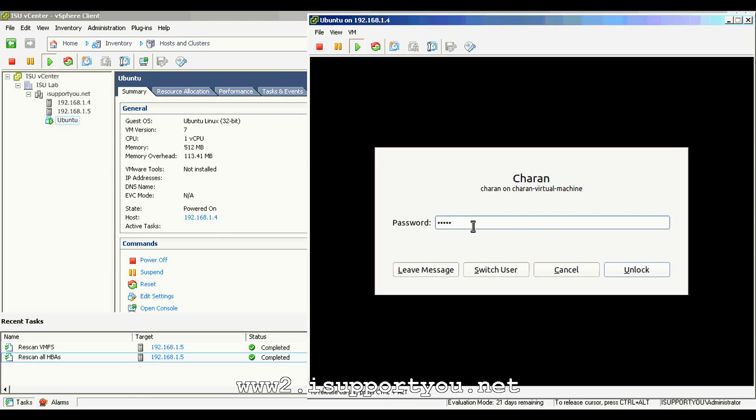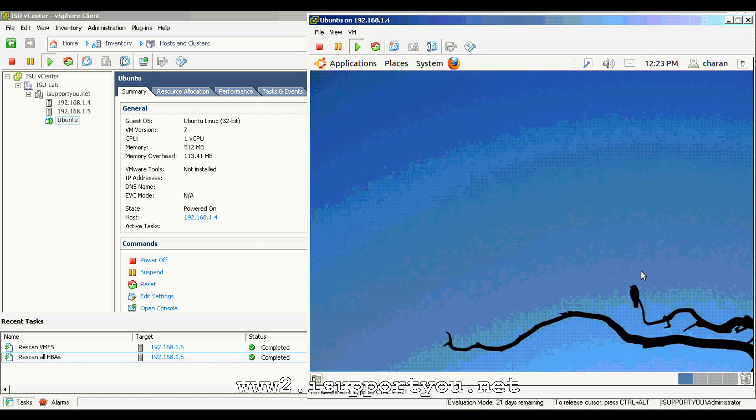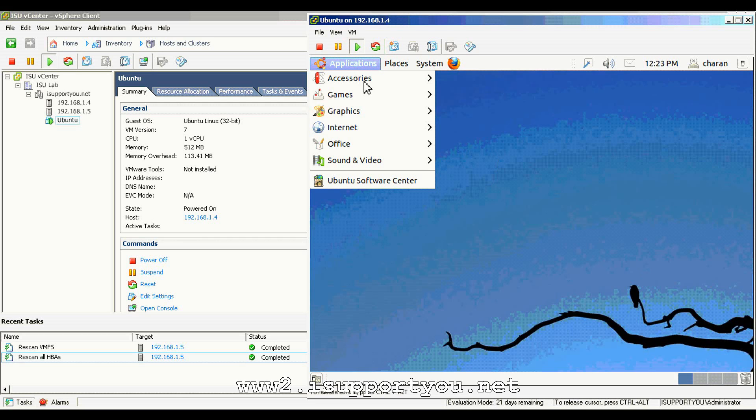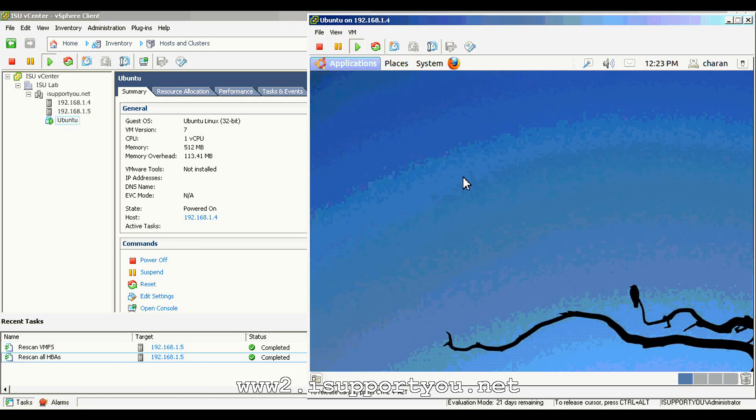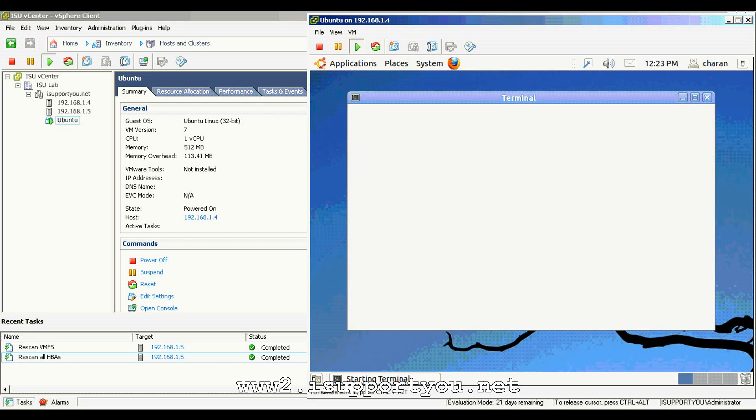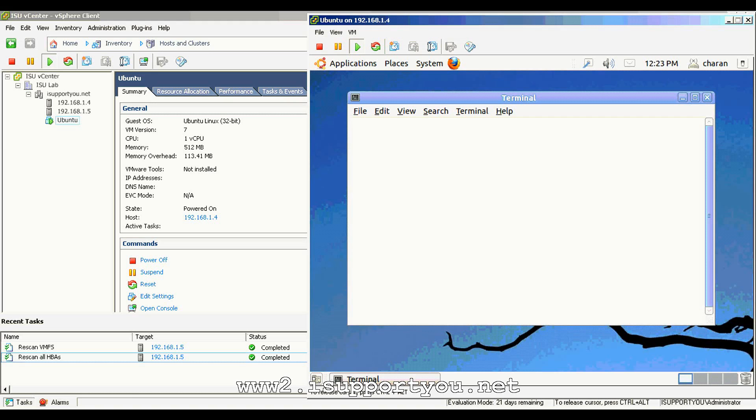I am trying to log into the Ubuntu virtual machine to show how the vMotion and storage vMotion works when the virtual machine is online. I am trying to open a console to make sure the connectivity between the ESX server and virtual machine is going to be continued.